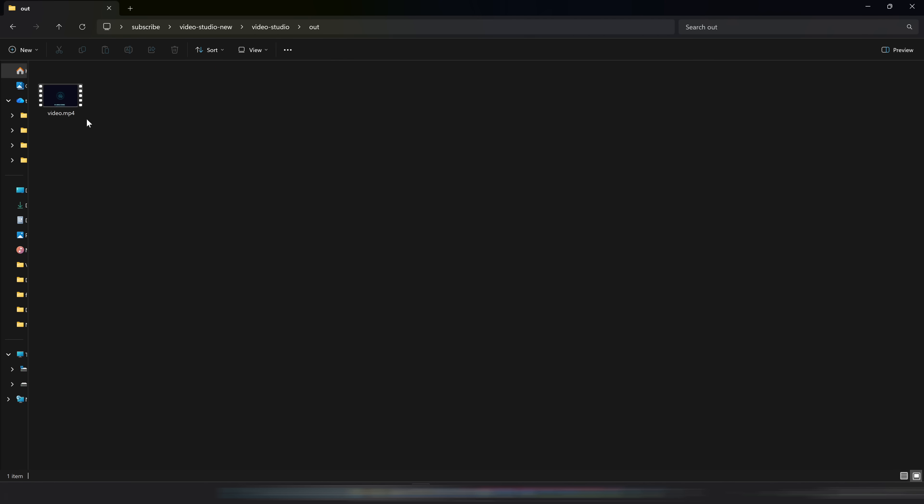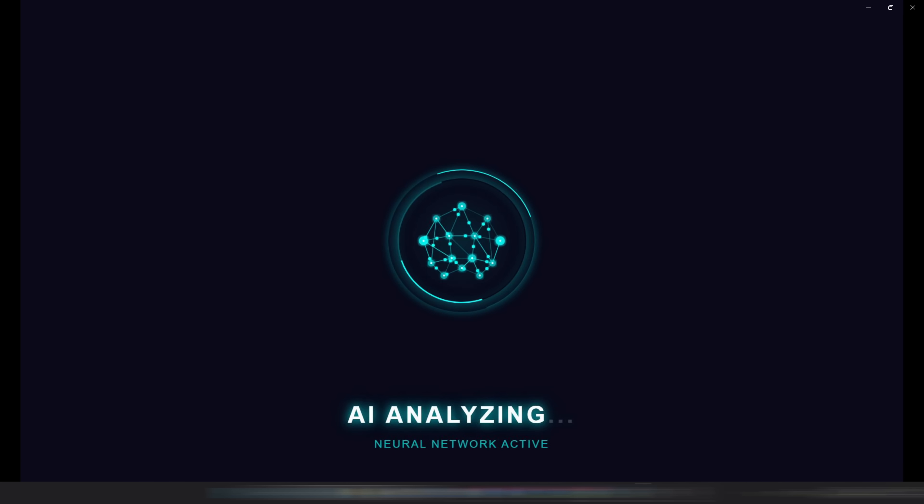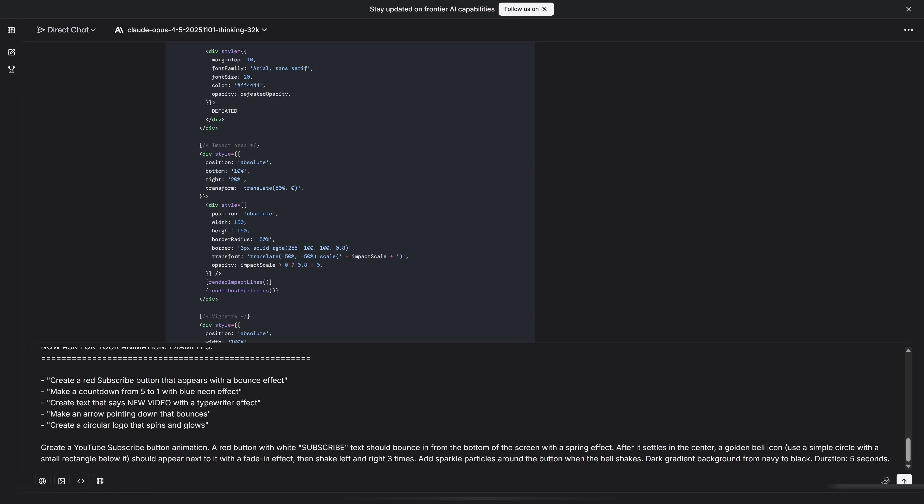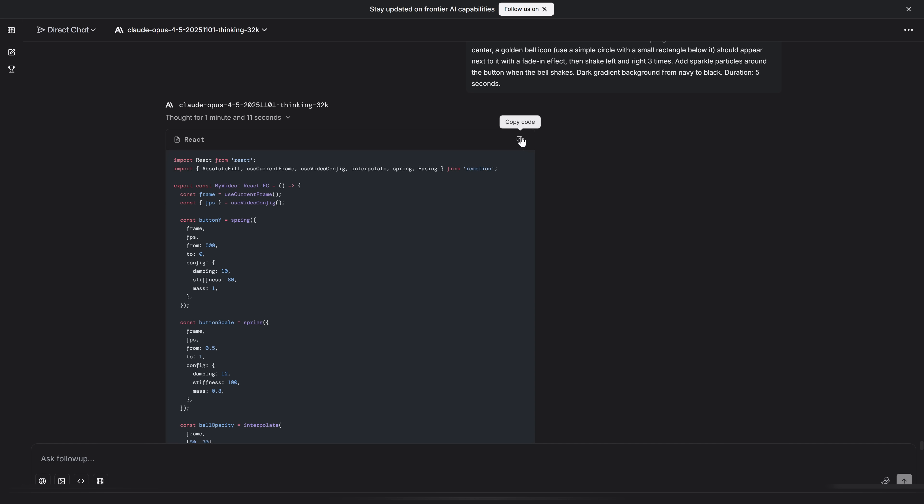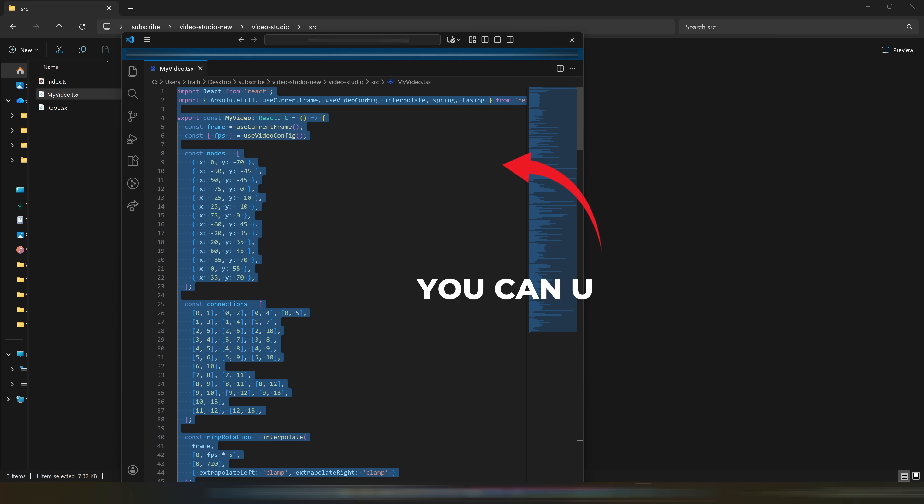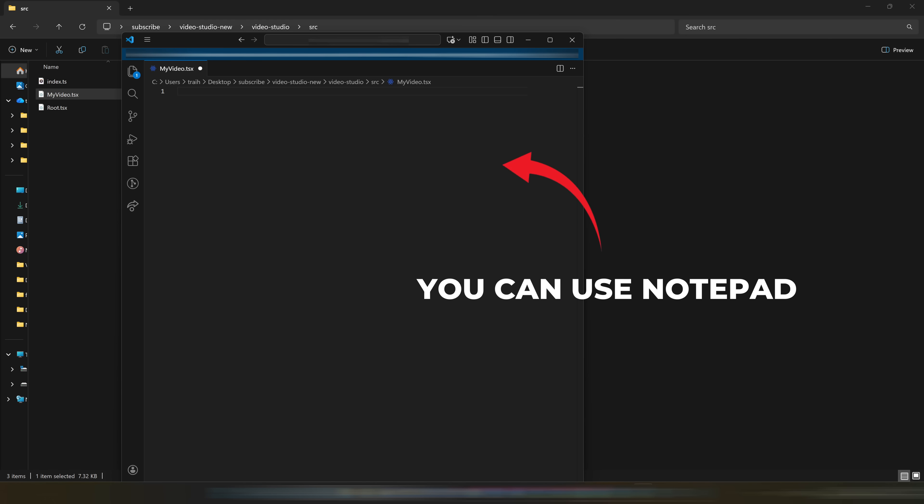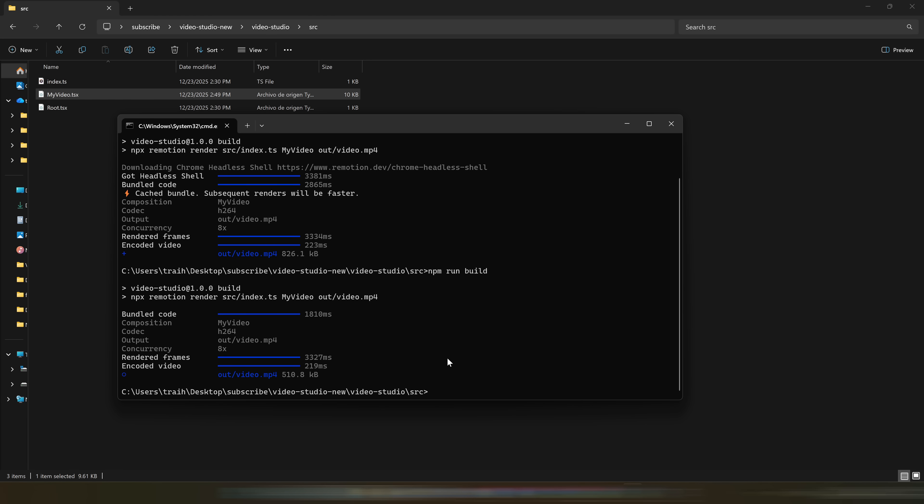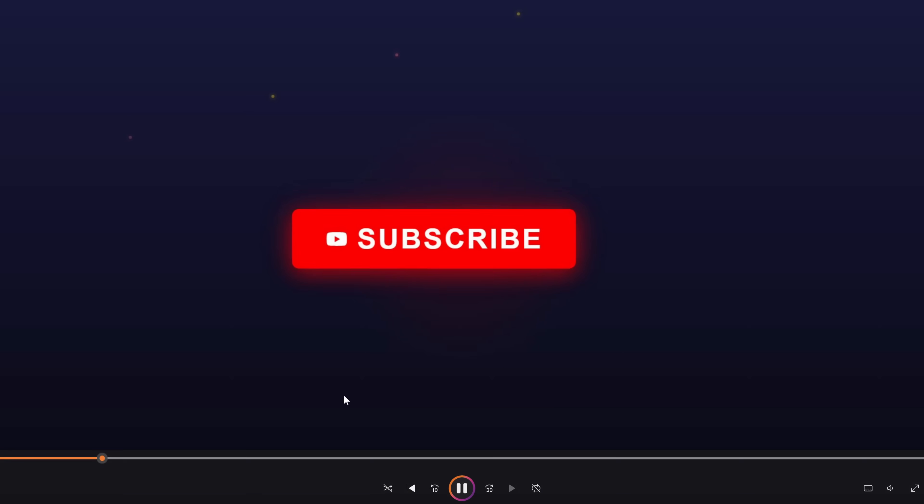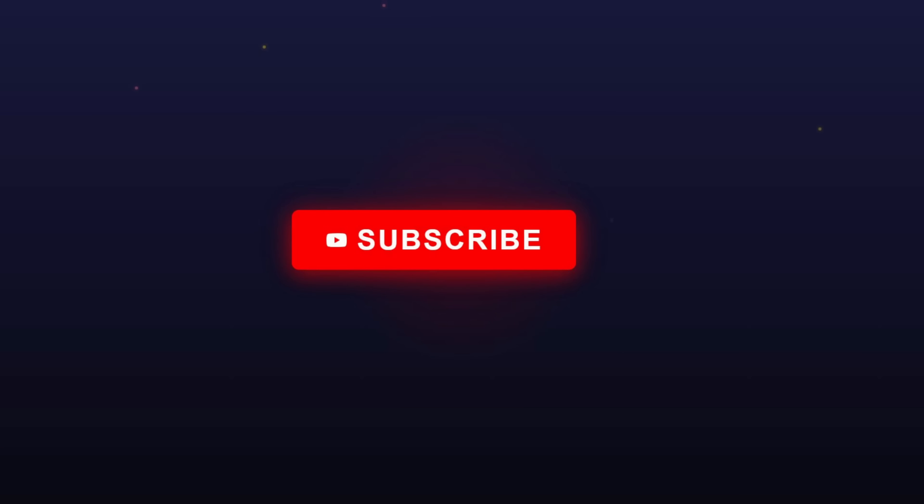The process is very easy. Just ask the AI for the video you want, copy the code, paste it into the myvideo file, in the CMD write npm run build. And that's it. With four steps that you can repeat as many times as you want, copy the video and save it wherever you want.